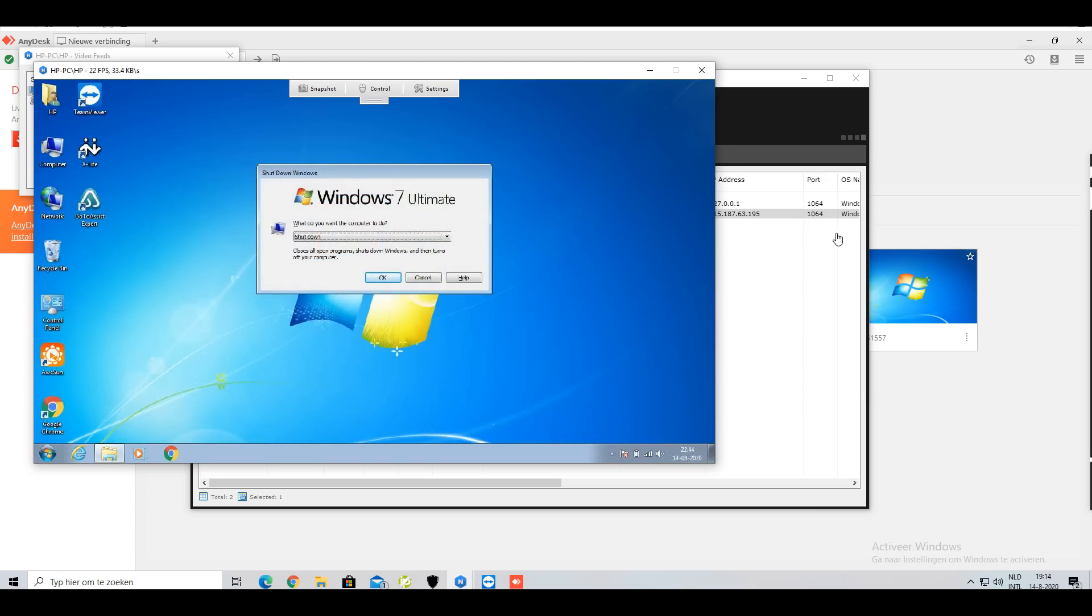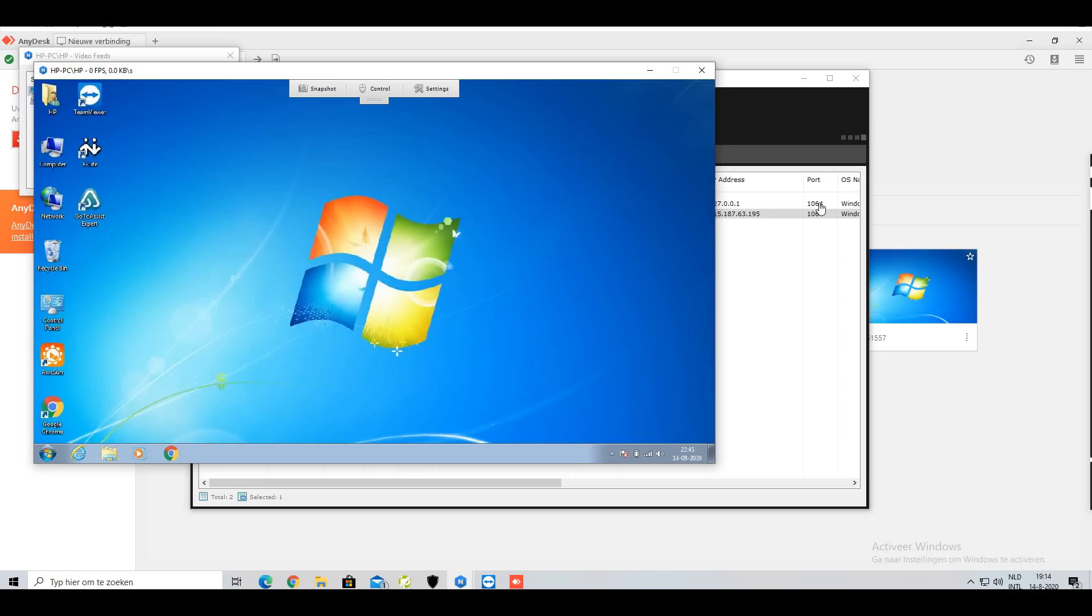What is this? Shutdown Windows 7? Why is he shutting down Windows? Oh, he just shut down his PC. Good thing, yeah.